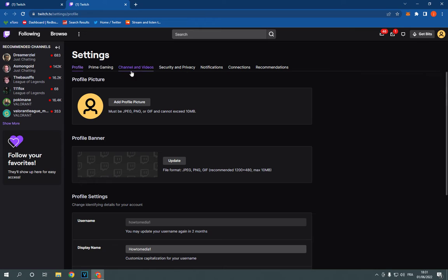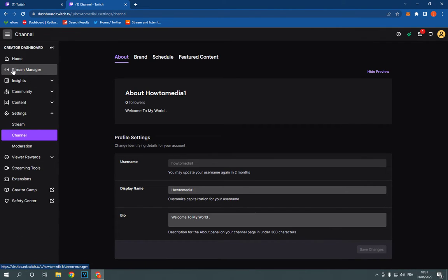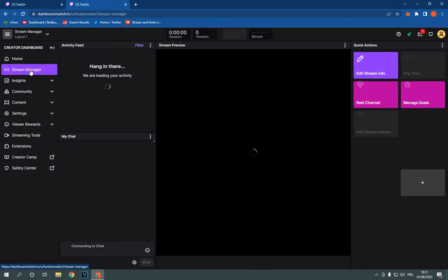After you click on settings, it will take you to this page. Click on channel and videos, and click on stream manager right here.